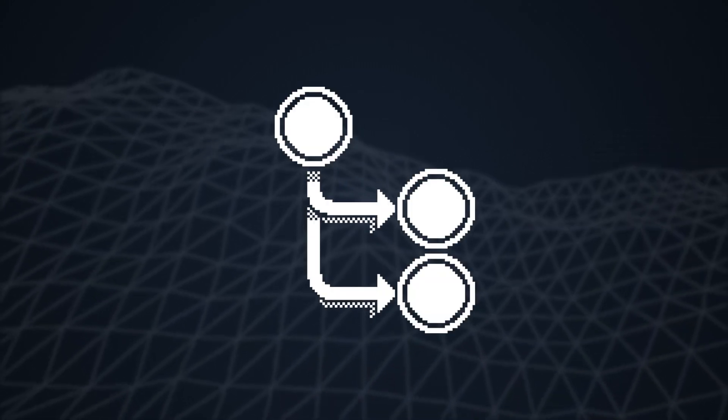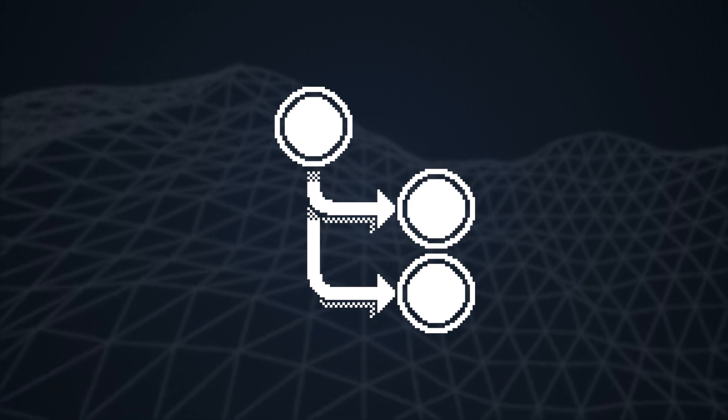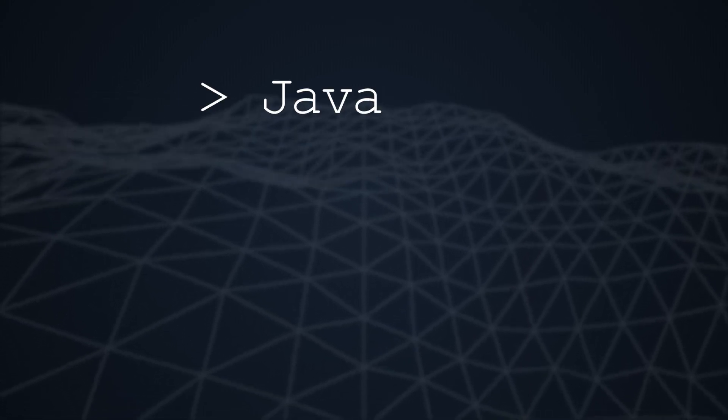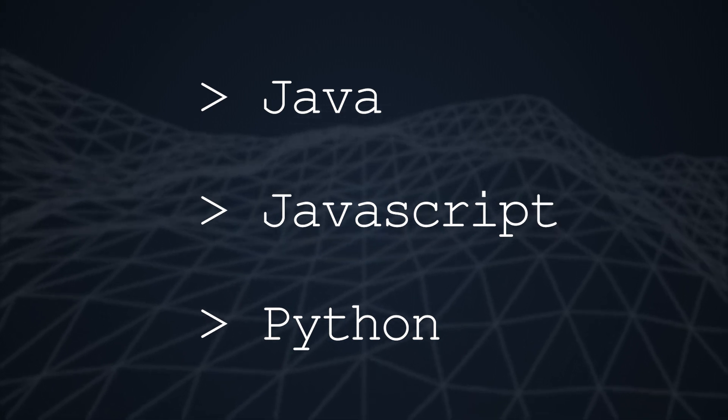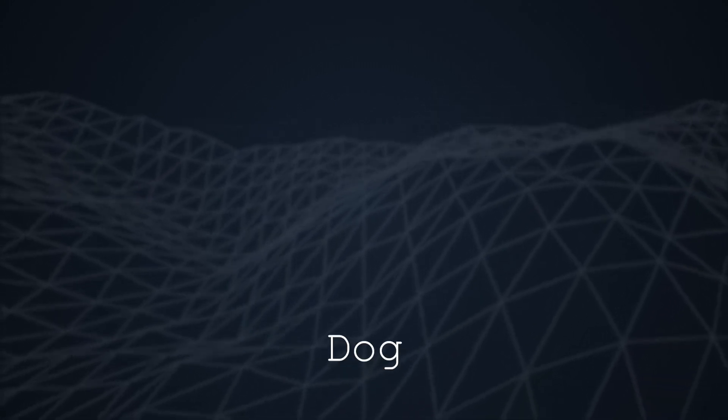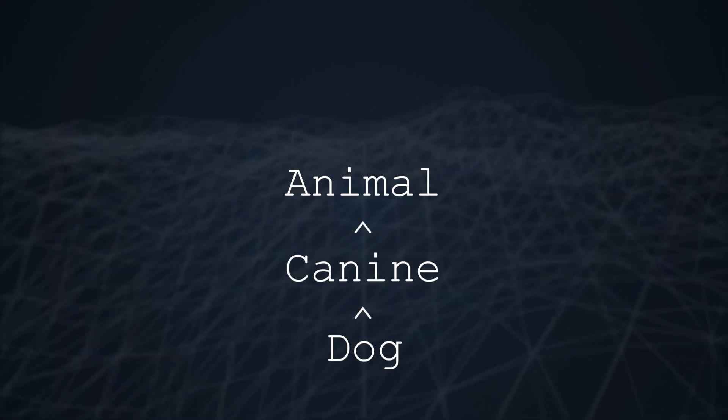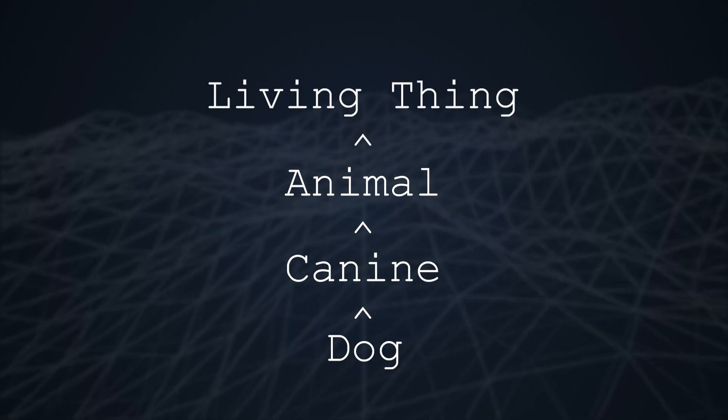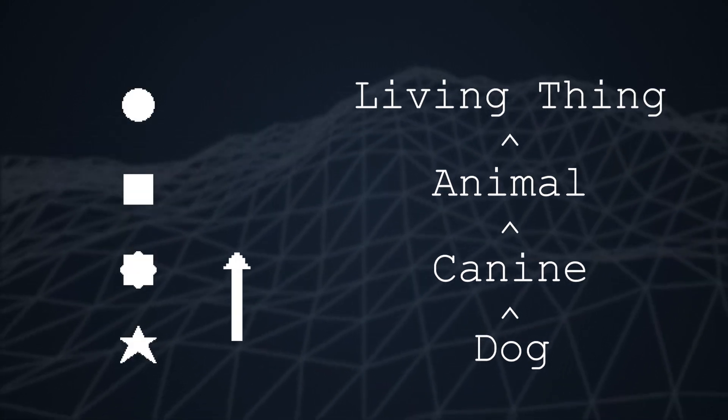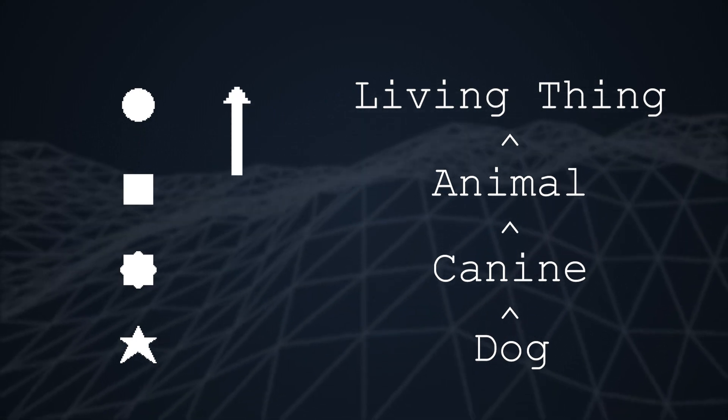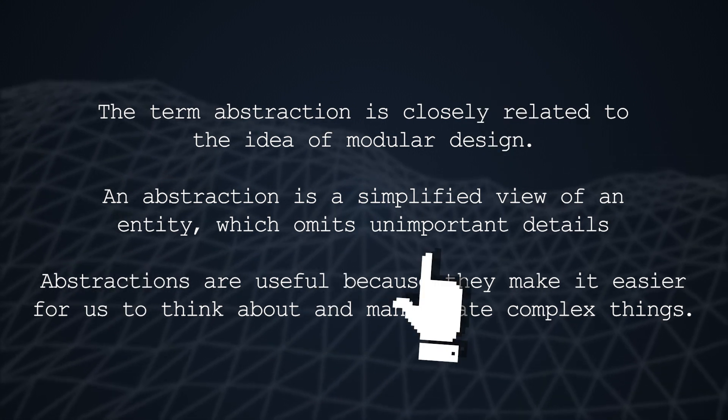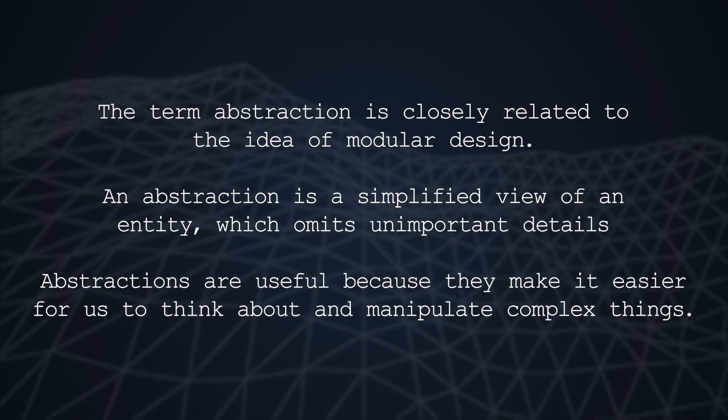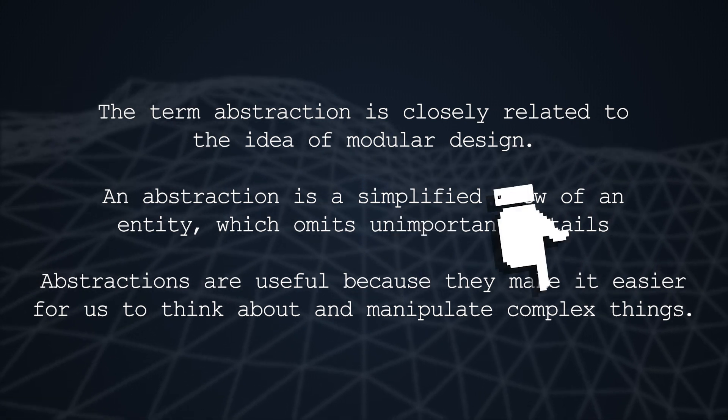If you've ever written code using an object-oriented language, you've used abstraction to organize your project without even realizing it. For languages such as Java, JavaScript or Python, the idea of classes inheriting from one another are simple layers of abstraction. For example, if we have a class dog, which is a subclass of canine, which is a subclass of animal, which is a subclass of living thing, each step up the inheritance chain is becoming more general and more abstract. Each class is a simplified view of an entity which omits unimportant details and is there because it makes it easy for us to manipulate complex things.